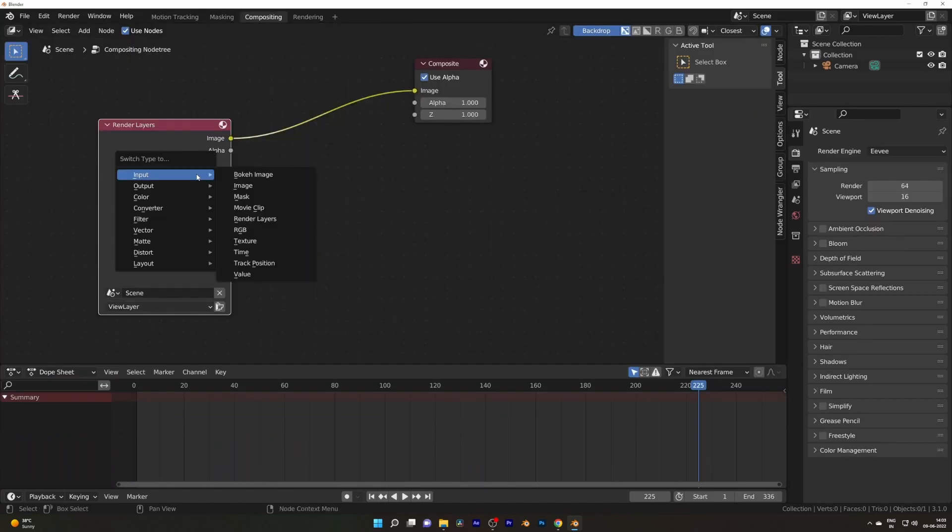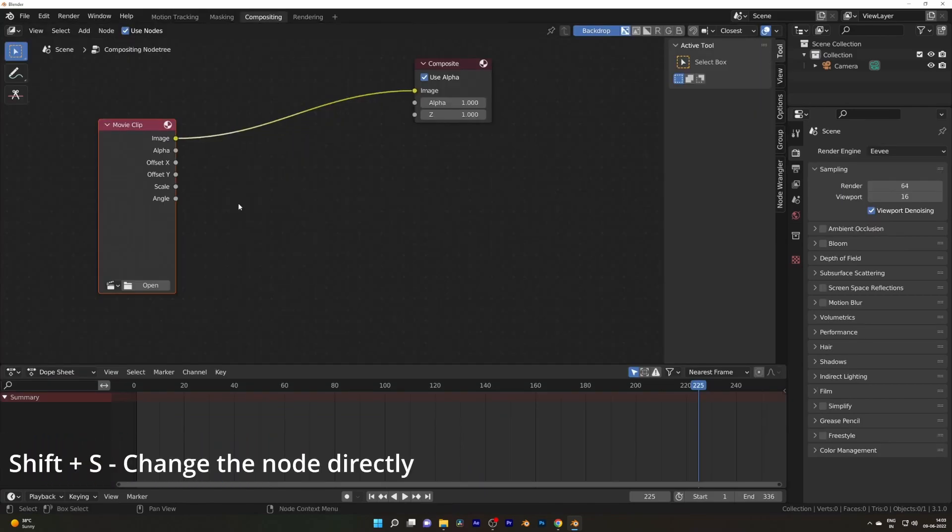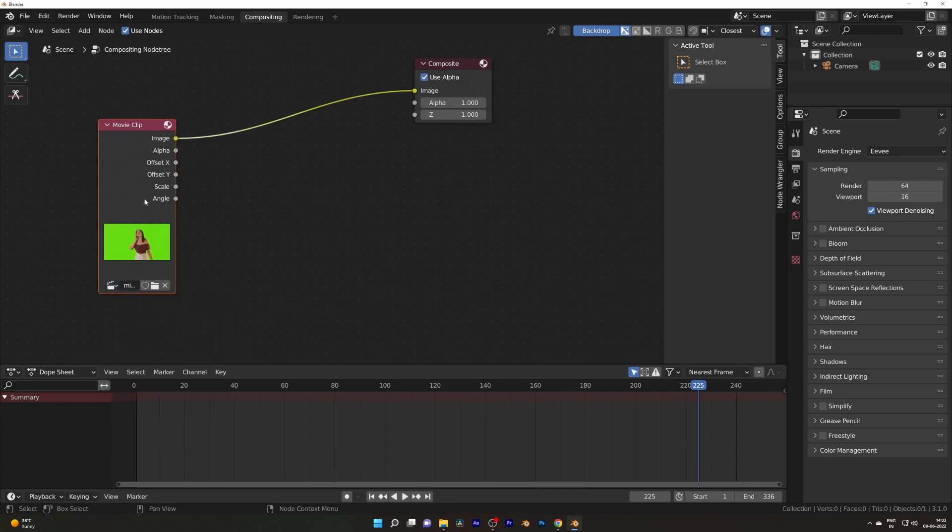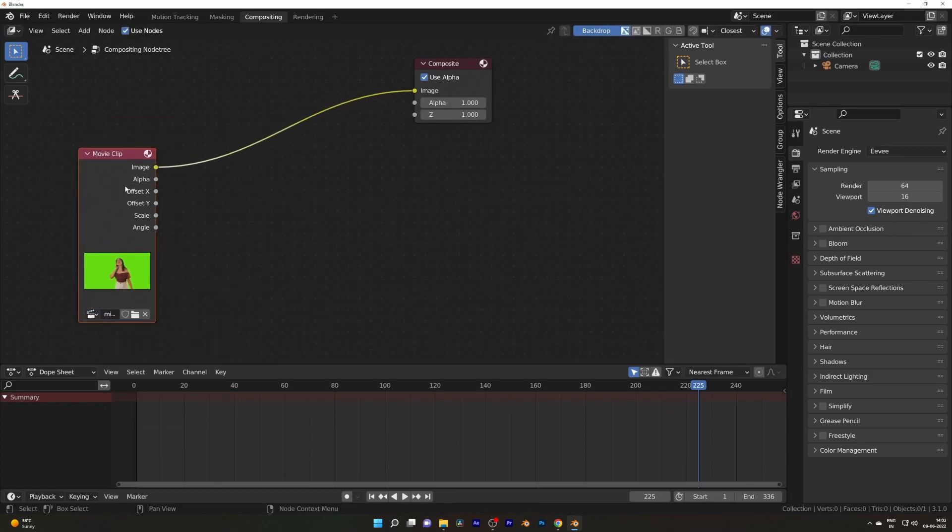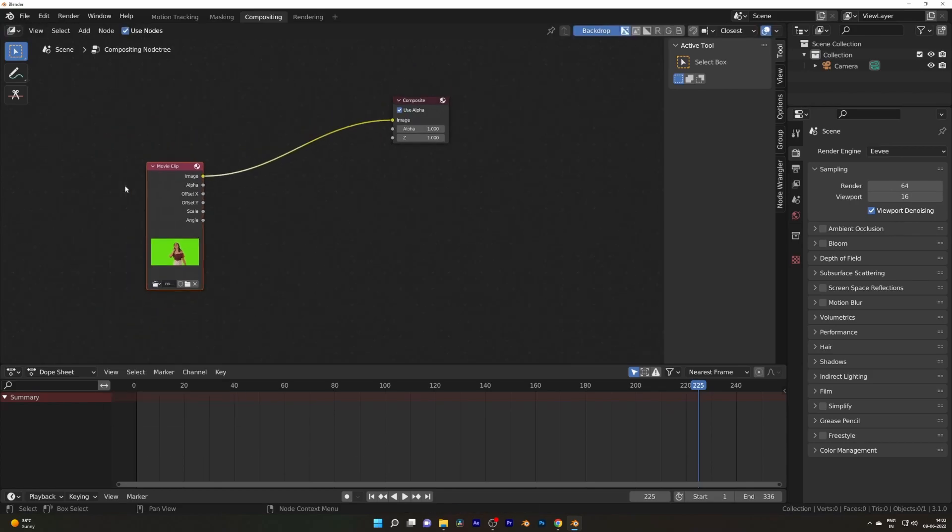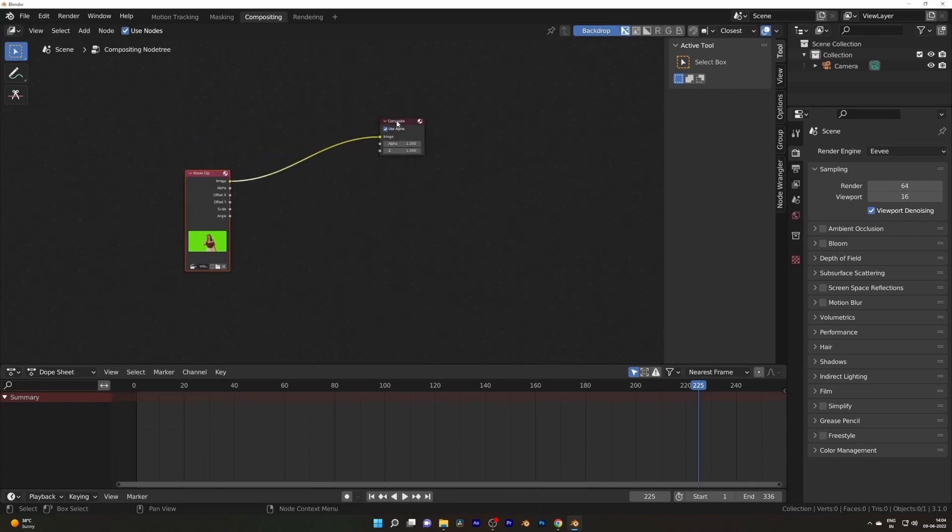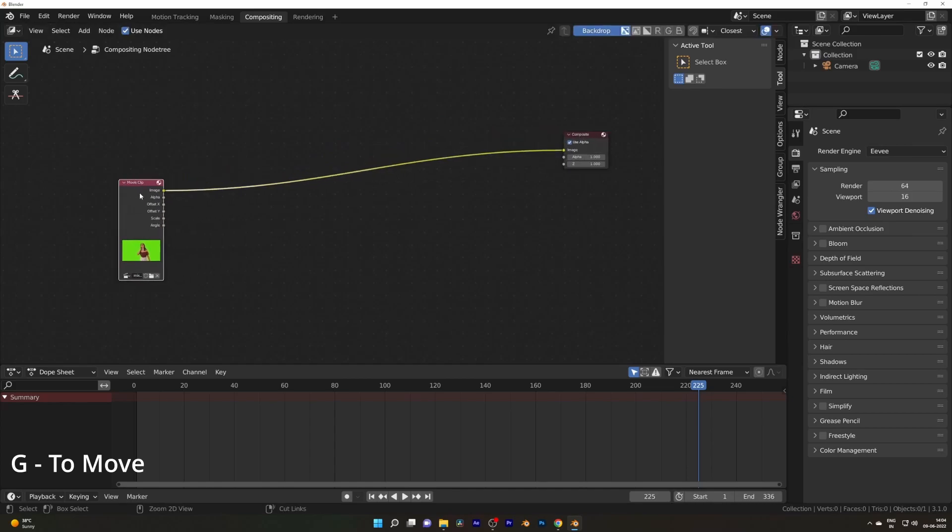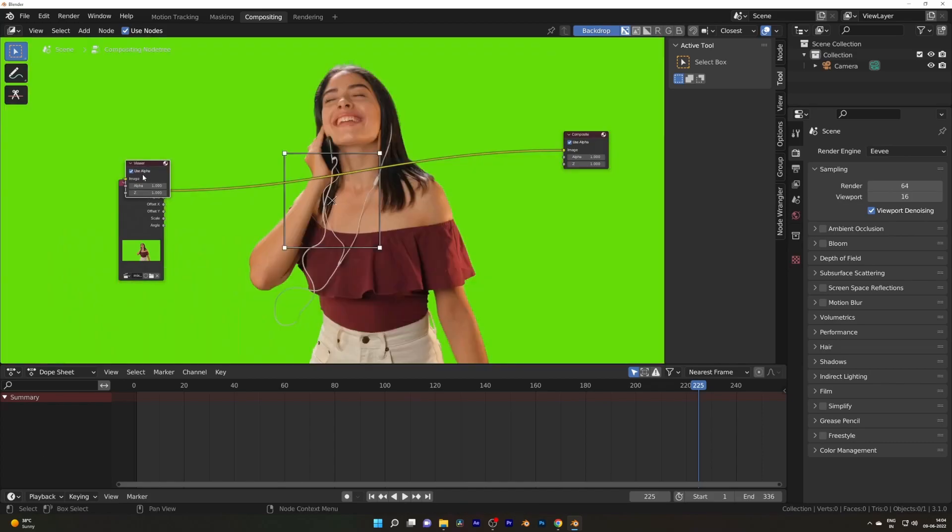Go over to the compositing workspace. In the Composite, select Render Layer and press Shift S, input select Movie Clip, select your footage. Make some room by dragging the nodes so you will get some space for working.